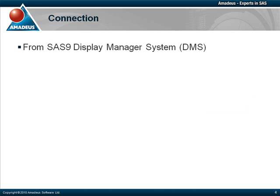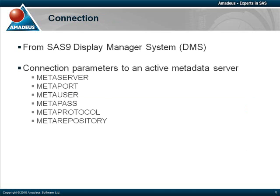Before we can use any of these functions, we must launch a SAS session and connect to an active metadata server. The following parameters must be specified in order to access any metadata information. MetaServer, used to specify the name of the active metadata server. MetaPort, to specify the port number where the system is running. Sometimes the same metadata server can be used in a development, test, and production environment.